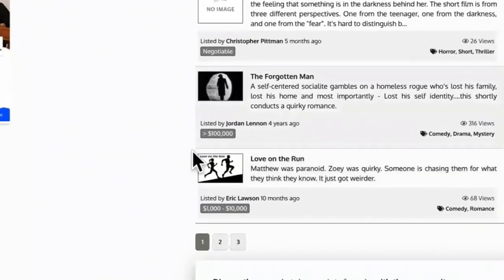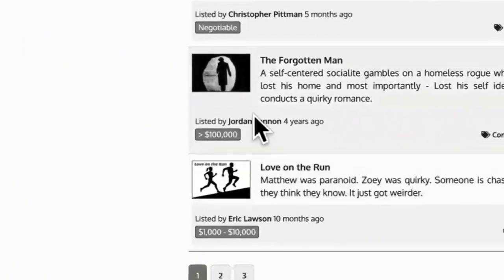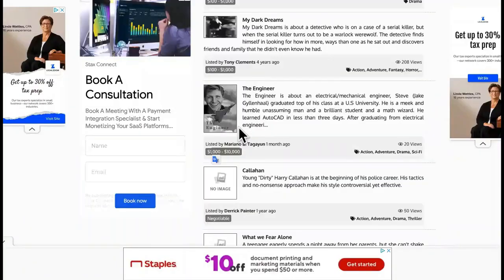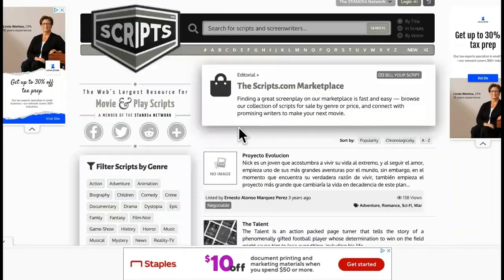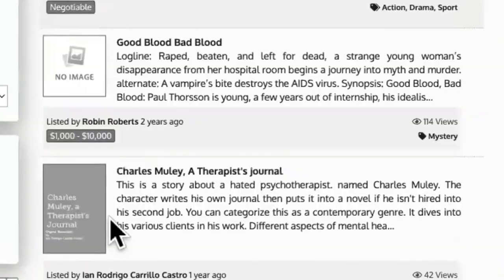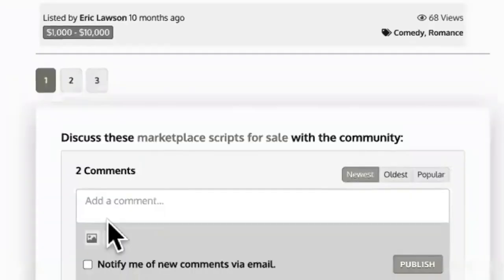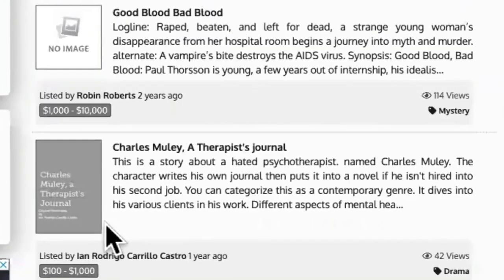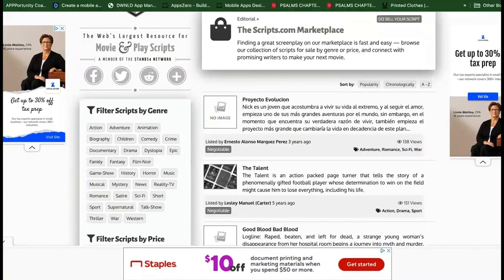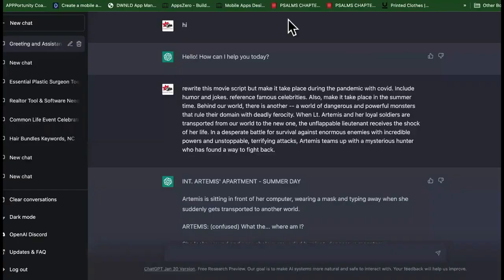This movie script right here is being sold for $100,000. This is a website that allows you to write and sell your own movie scripts, and you can do this with ChatGPT.